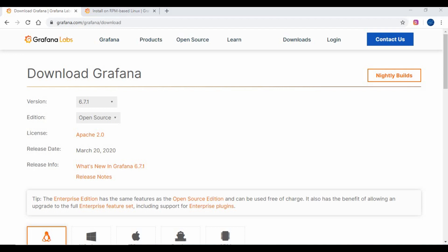Grafana is open source visualization and analytics software. It allows you to query, visualize, alert on, and explore your metrics, no matter whether they are stored in a database, Splunk, or any other tools.